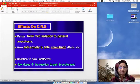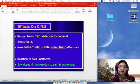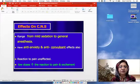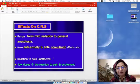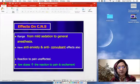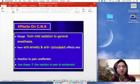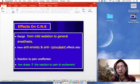CNS effects of barbiturates range from mild sedation to general anesthesia. Benzodiazepines alone cannot produce a state of general anesthesia — they are used as adjuvants to general anesthetics. Barbiturates also have anti-anxiety and anticonvulsant effects. Importantly, barbiturates are not analgesic — reaction to pain is unaffected. In fact, low doses can even increase the reaction to pain and excitement.